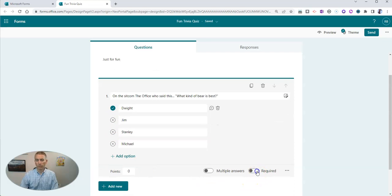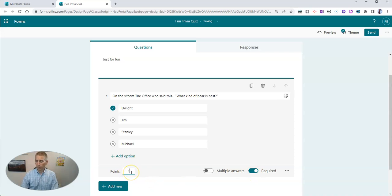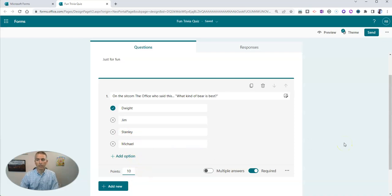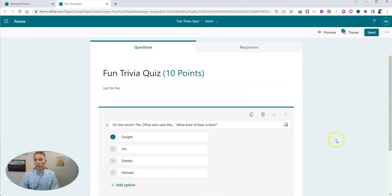Now, of course, that's going to be a required question. Let's give it 10 points. And that's all the same as any other quiz that you set up in Microsoft Forms.